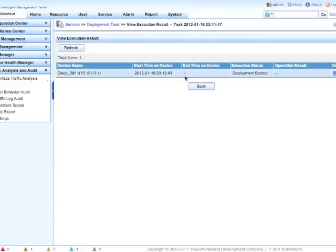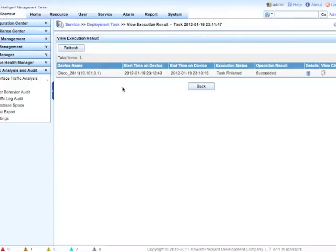So we can see here, let's see, deployment has started. We haven't quite finished this yet, right? So we're going to click on the Refresh button again. There we go. Task is finished. Everything's good to go.